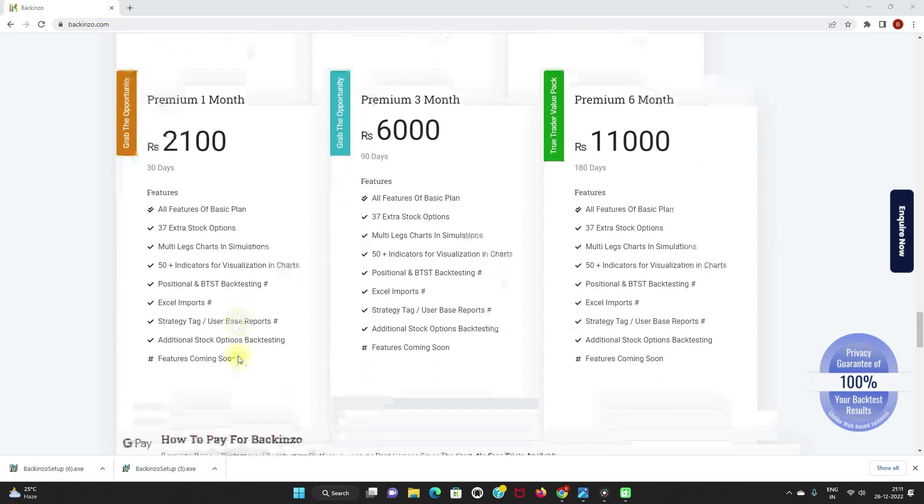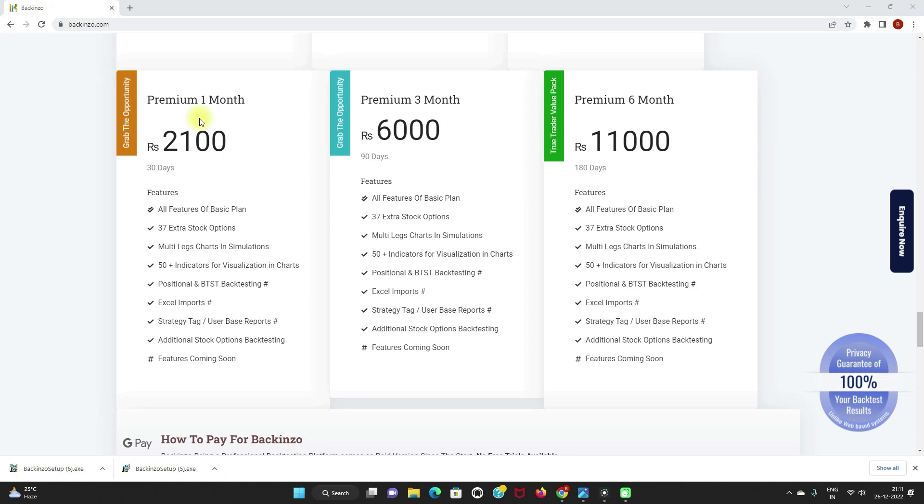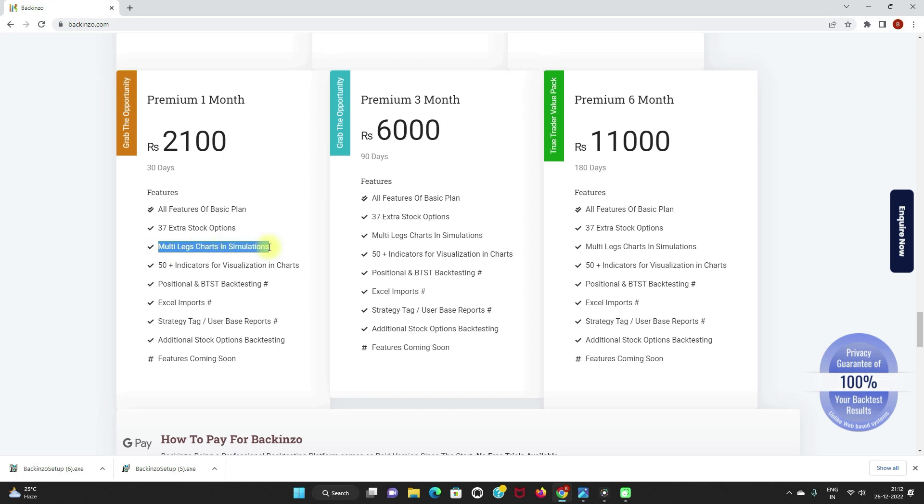Let us talk about the premium plan now. We charge you 2100 rupees for this premium plan at very cut-throat prices. So what are the features of this premium? All the features of the basic plan are included in the premium plan. 37 extra stock options are available. And in the premium, you can even see multi-leg charts in the simulation and 50 plus indicators for the visualization in the chart.